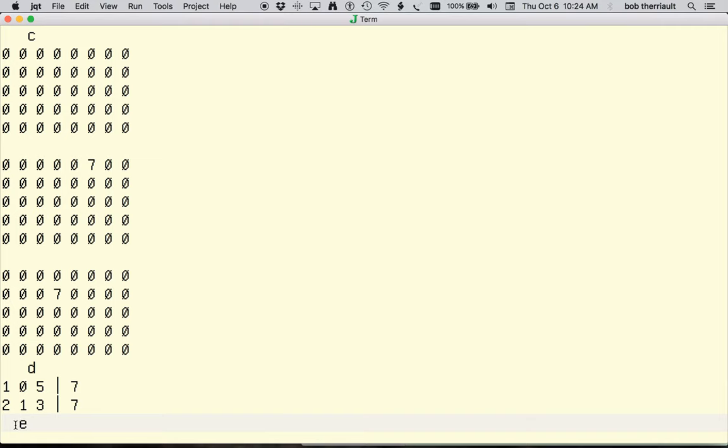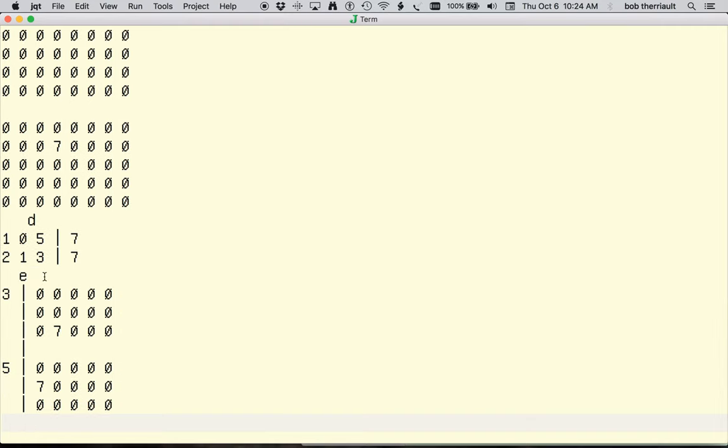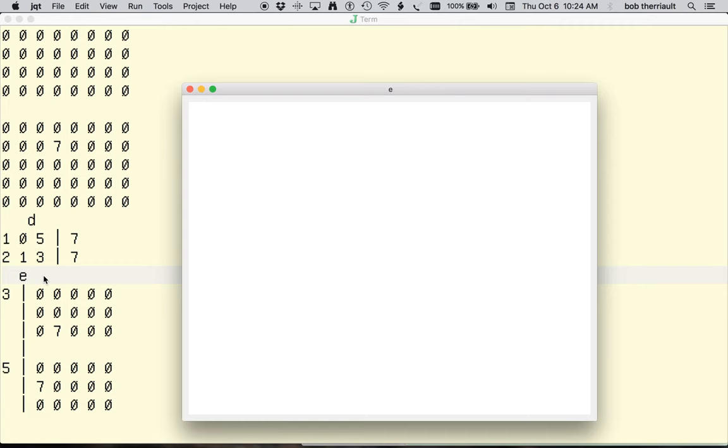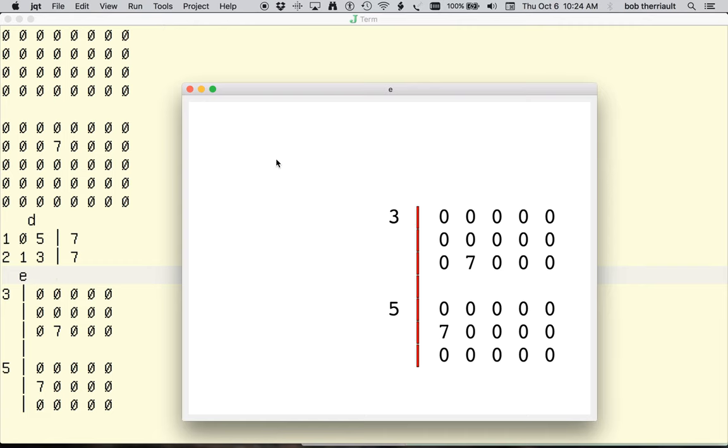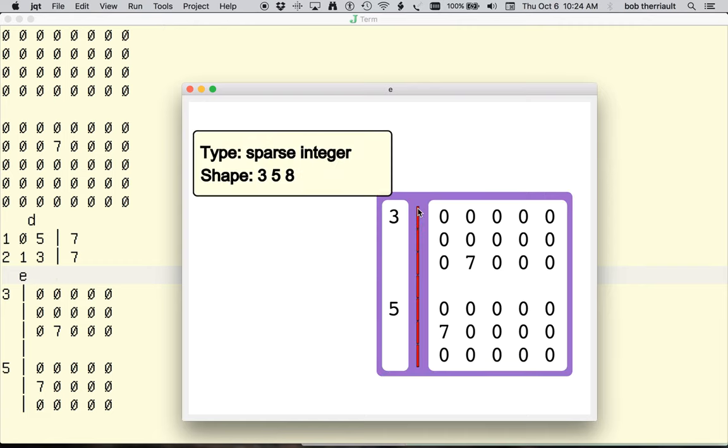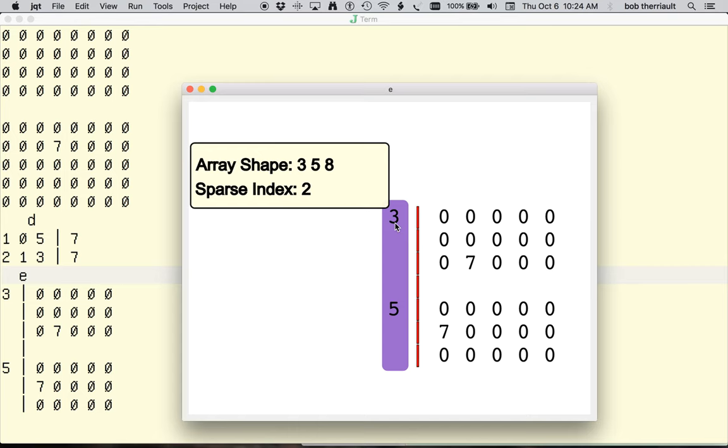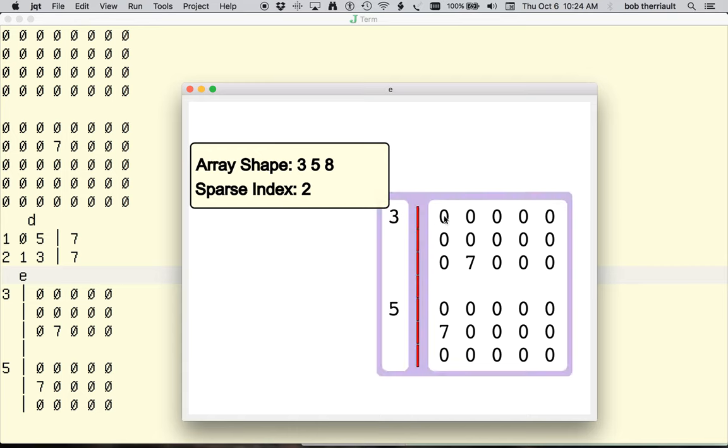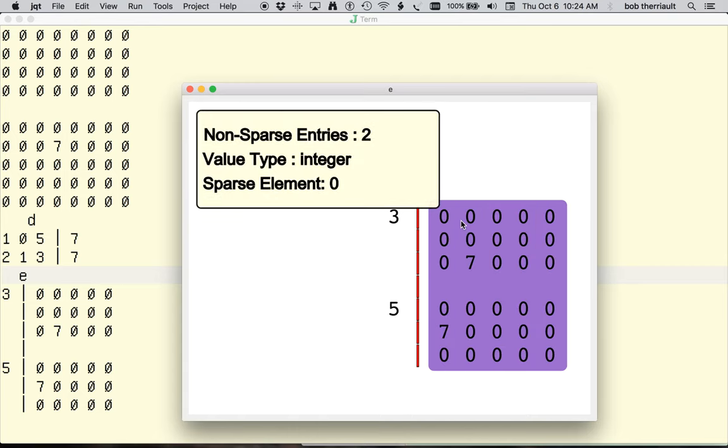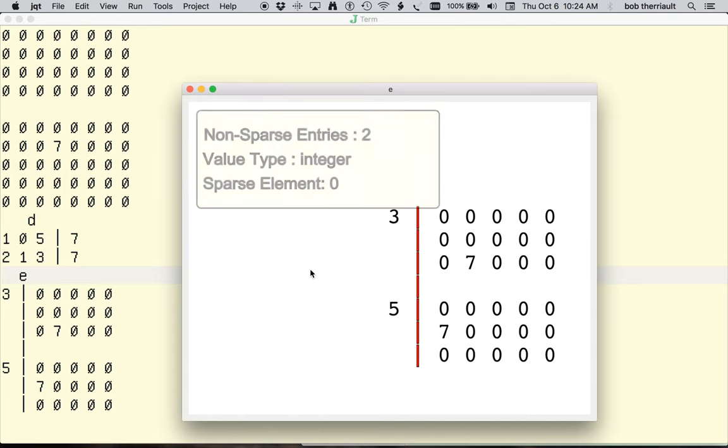J allows you not only to define an array as a sparse type, but also which indices will be used to create that sparse view. Here, only index 2 is used to create the sparse matrix with a very different display.